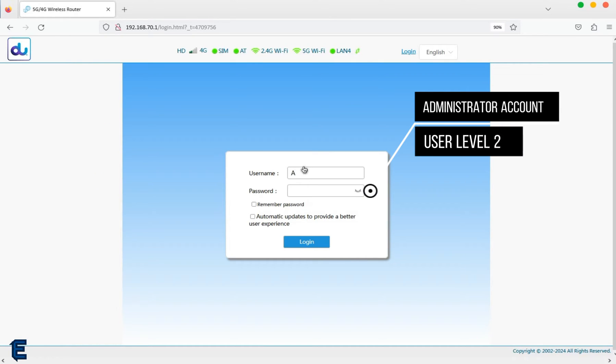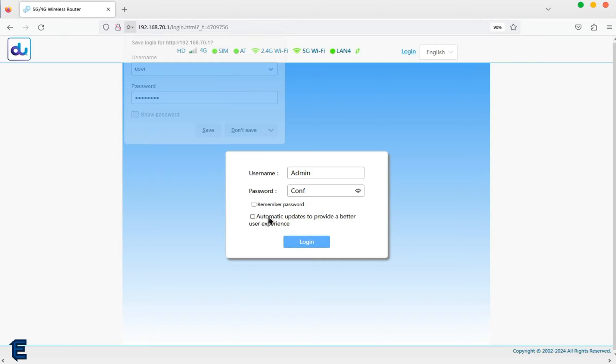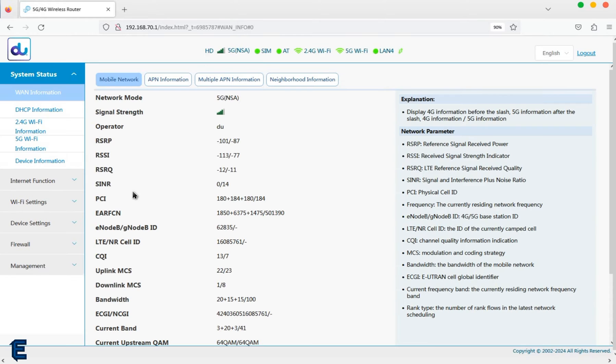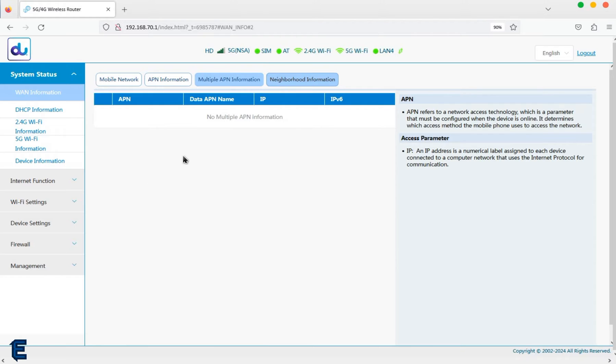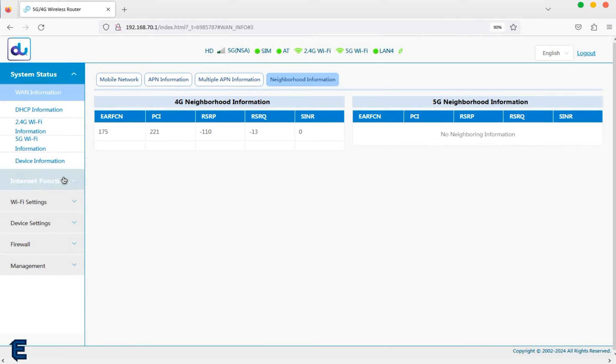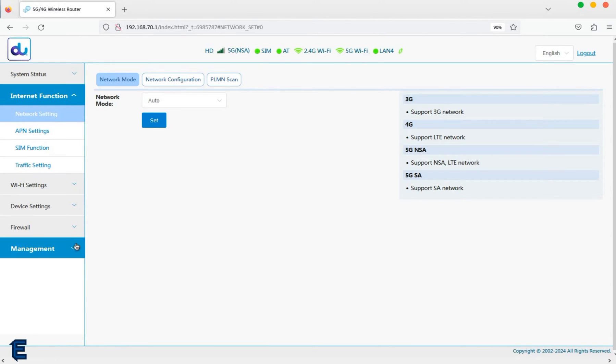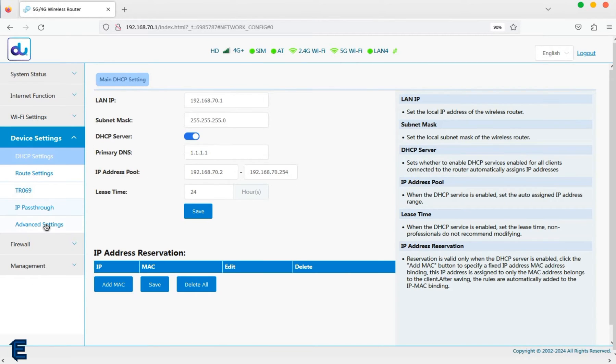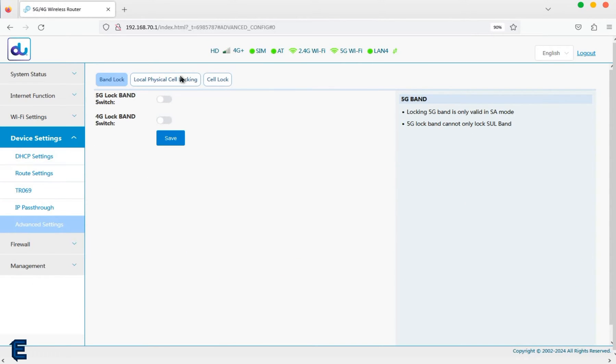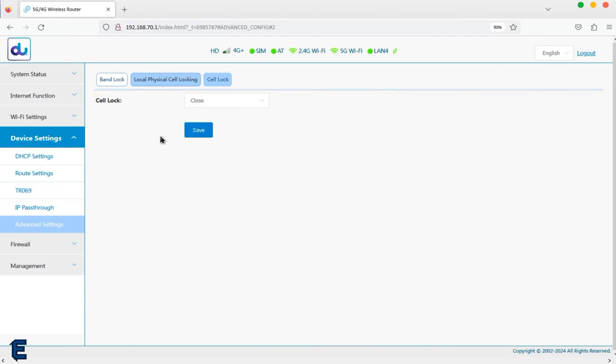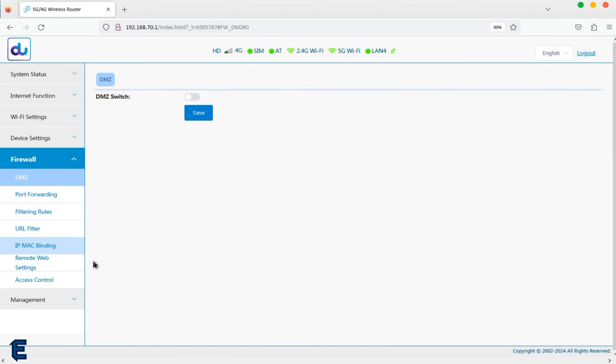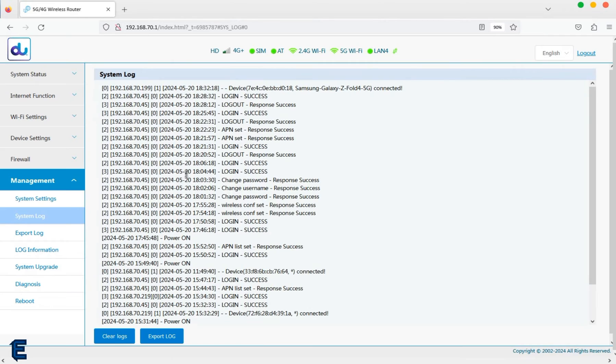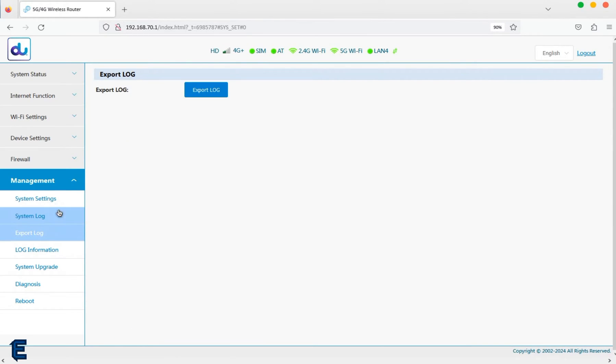User level 2 is a regular administrator account. It has more settings than the basic user level, including changing user logs and passwords, modifying the WiFi name and power settings, port forwarding, locking PCI and band settings, changing the APN, and TR069 remote management. These accounts are also known as operator logins and offer much more than basic user accounts.